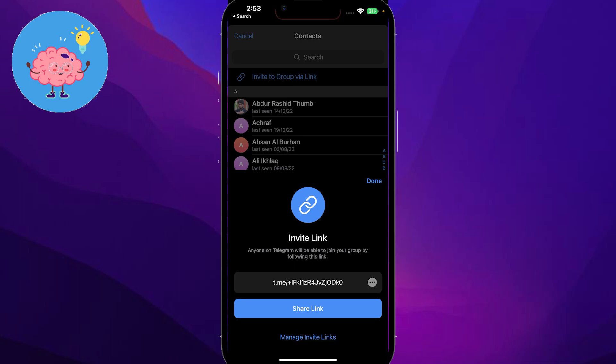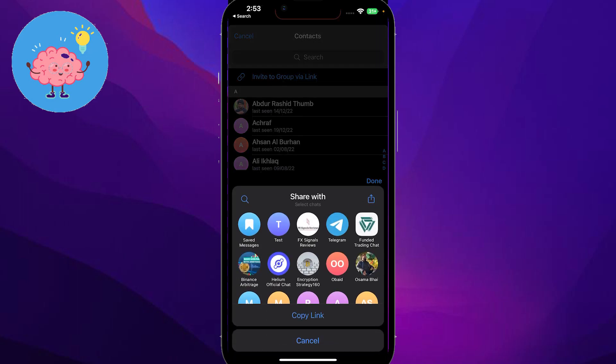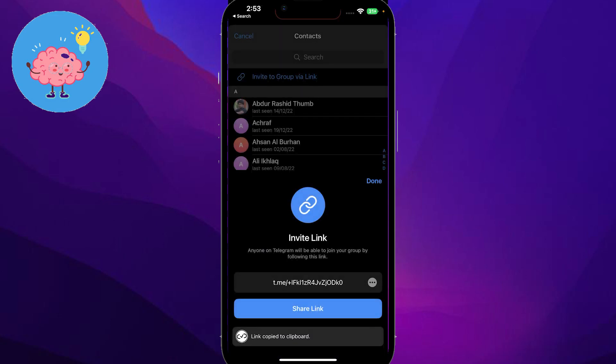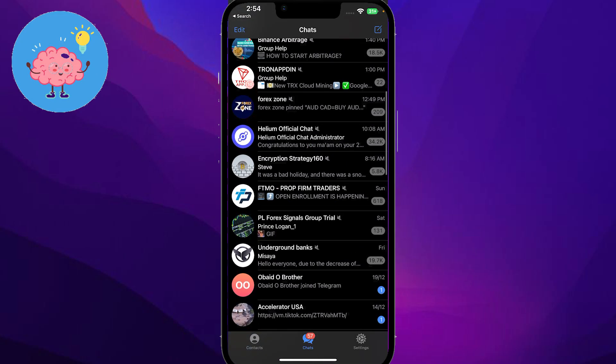So I will simply click on share link and then now I can basically share with all the people on Telegram, or I can simply copy the link and share it through WhatsApp or whatever else.